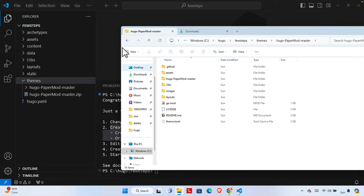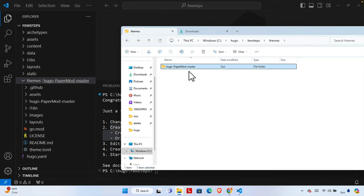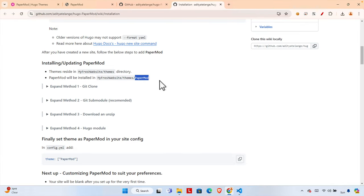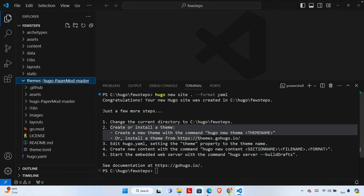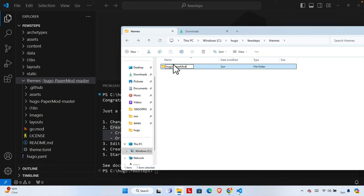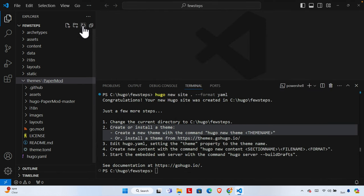This is the actual theme folder. Now we can remove the zip file and rename the extracted folder. We need to rename it to 'PaperMod'. I'll go to the folder and rename it — remove the '-master' suffix and any prefix before 'PaperMod' — and hit Enter. Now 'PaperMod' theme folder is there.